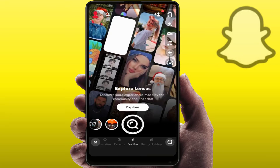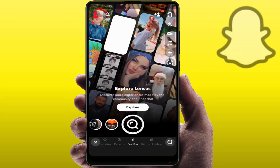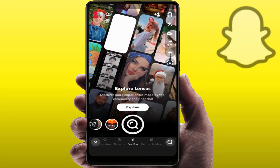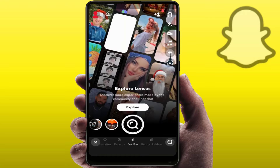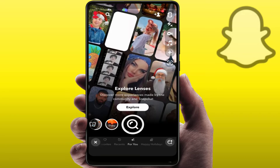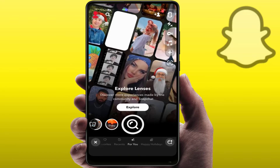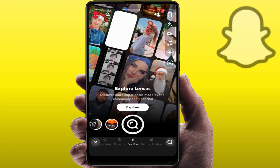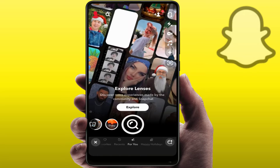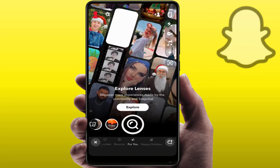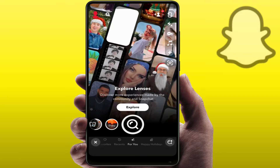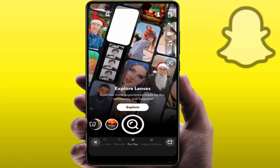Hello guys, how are you? Hope you all are doing well. Today I'm back with one of the most interesting videos. In this video tutorial, we will learn how to make a collage on your Snapchat on your Android, or if you are using iPhone, you can try this method on your iPhone also.